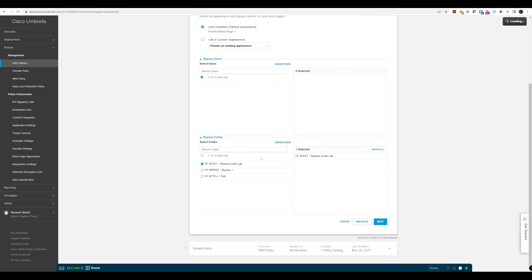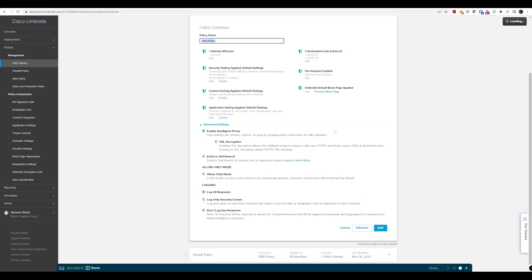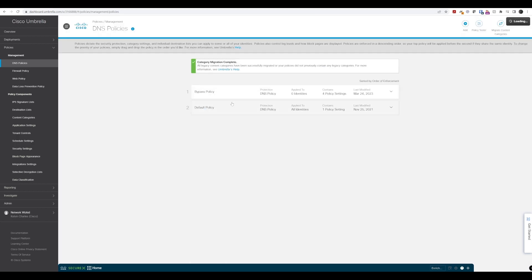We'll cancel out of that and focus on bypass codes for this lab walkthrough. We'll give the policy a name — 'bypass policy' — and save it. So by default, for our lab network, we're now blocking social networking, but we have a bypass code configured so that anyone with that code will be able to access social networking websites.